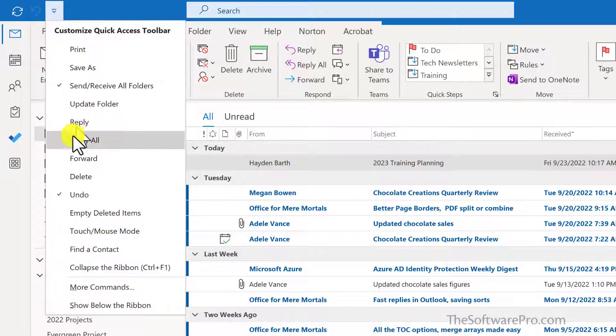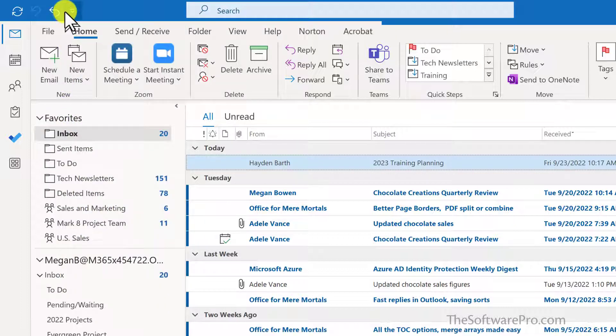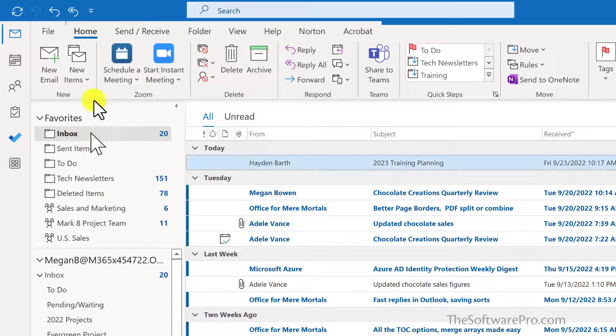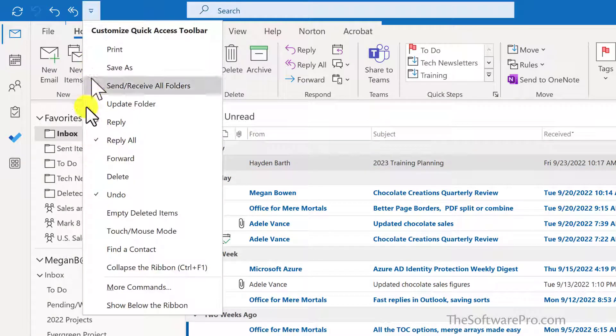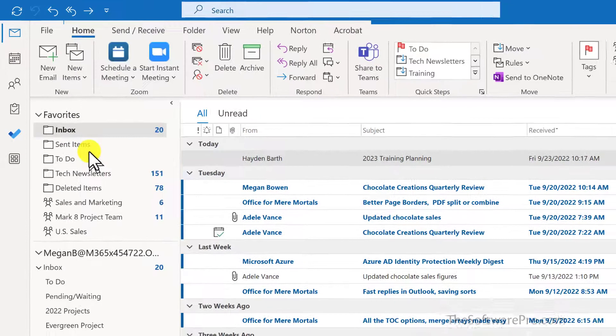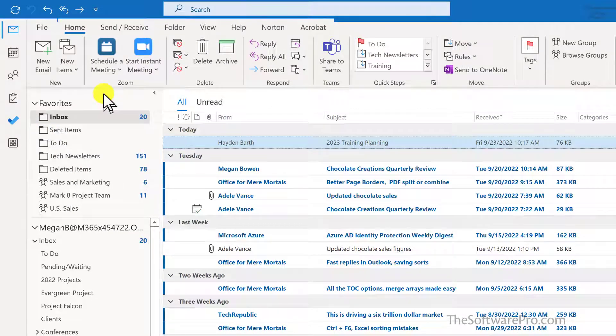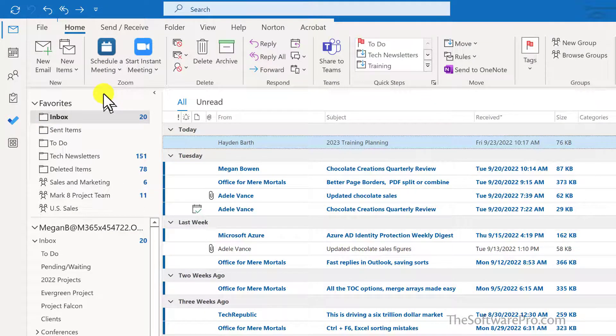I'll pick Reply, Reply All, and Forward. Let's try the same thing in a new email message.